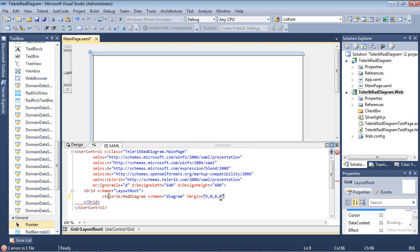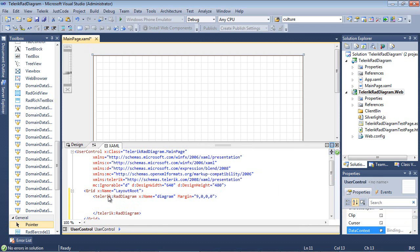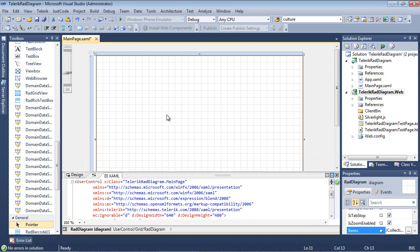Now once that's in place I'm going to go ahead and close the tag and you can see that we already have a grid in the background of our application.